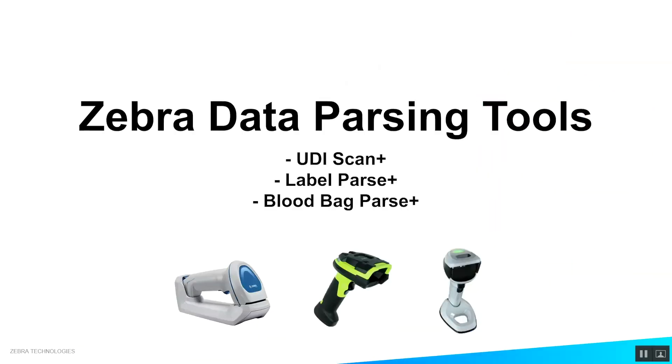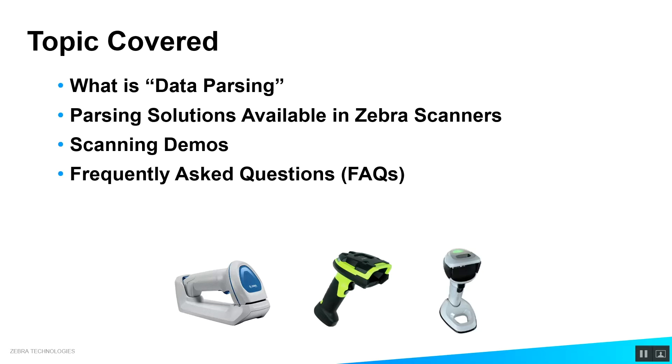This video will explain how data parsing works on a Zebra scanner. I'll cover what is data parsing, what parsing solutions are available for Zebra scanners, I'll give you a scanning demo, and address frequently asked questions.